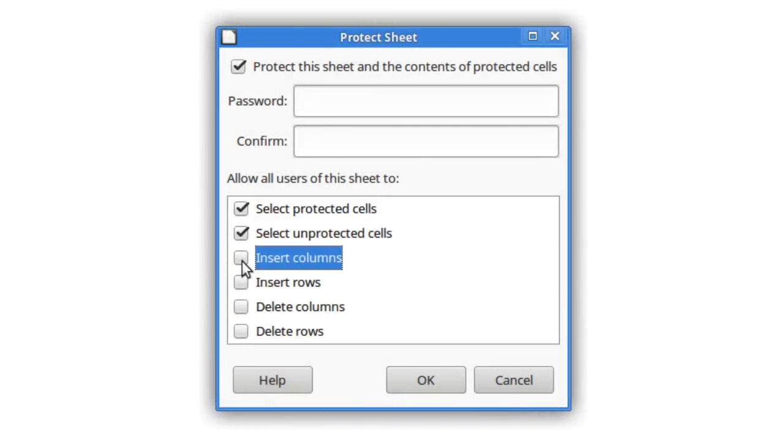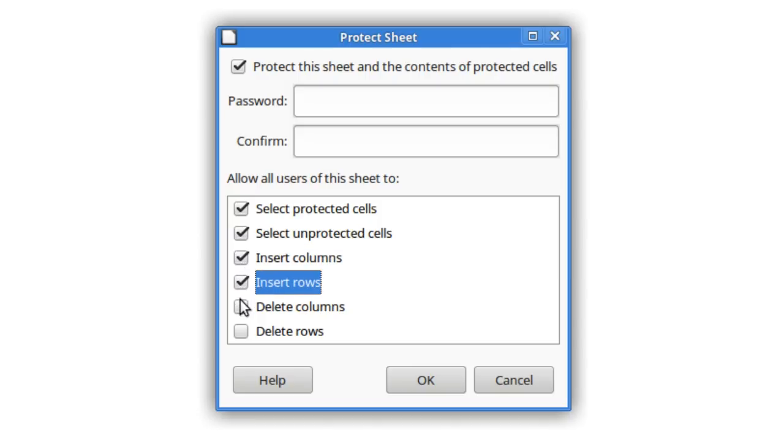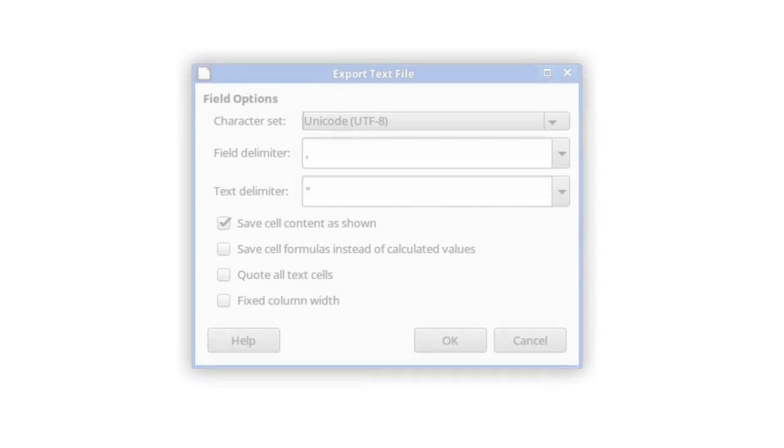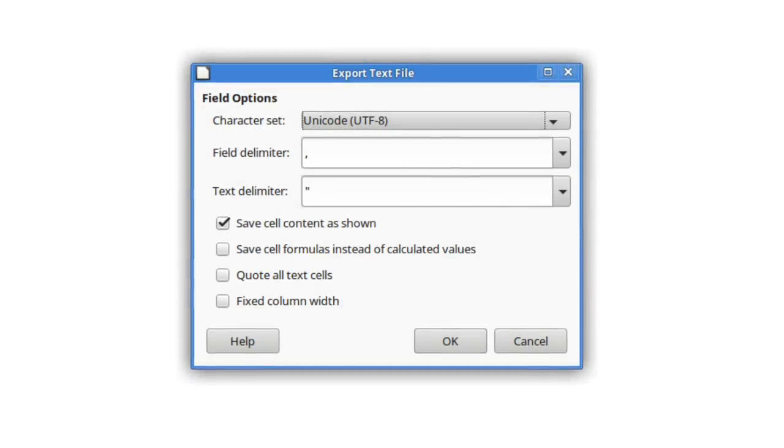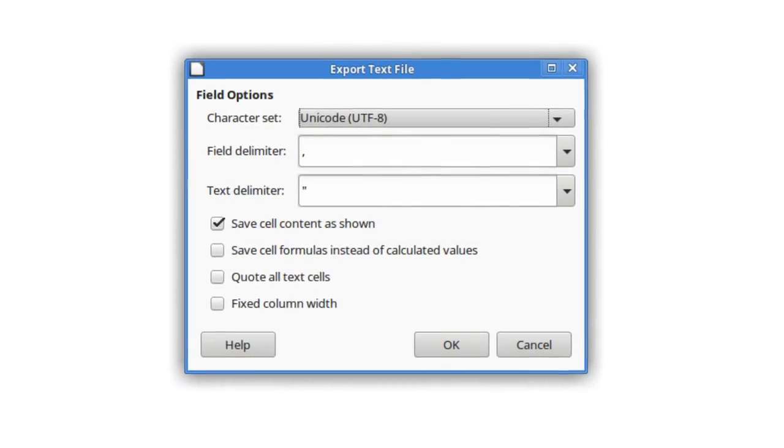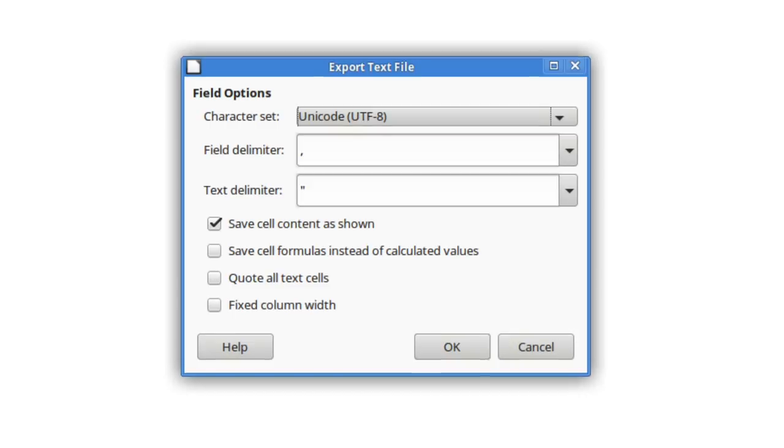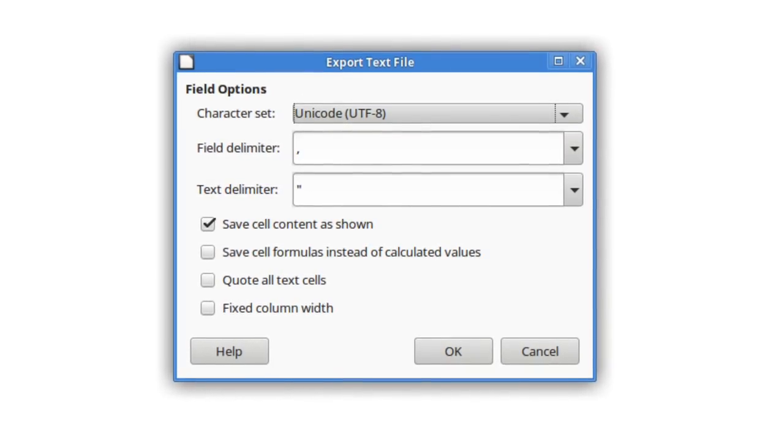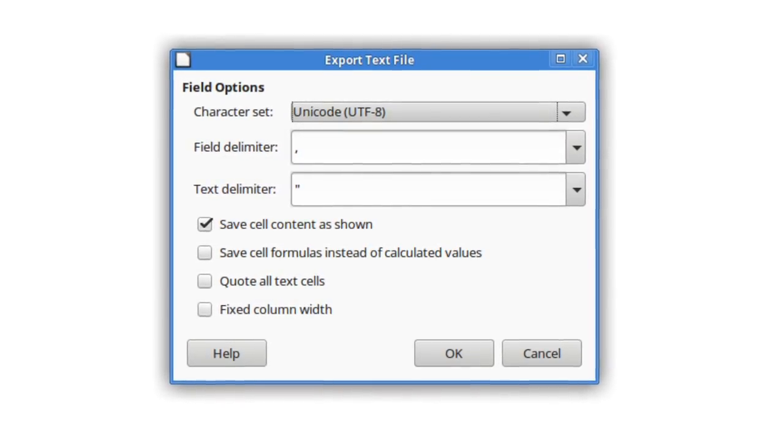Extra sheet protection options have been added to allow insertion or deletion of rows and columns. Lastly, when you're exporting in CSV format, your settings are remembered for the next export operation.